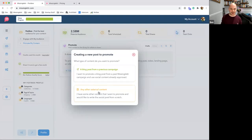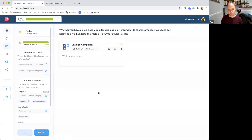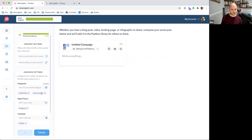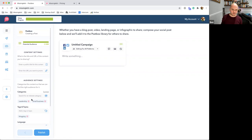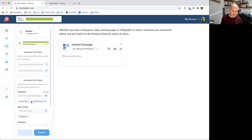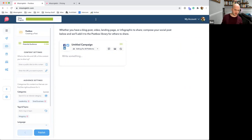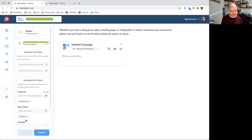We now enter the postbox editor. Just like the profile setup, it has pre-defaulted my categories, topics, and language for this individual post based on my profile — a time-saving feature. In most cases you'll want to keep these, but you can adjust for the specific piece of content. For this blog post I'm sharing, I'll say it has nothing to do with small business — it's more about leadership and blogging.